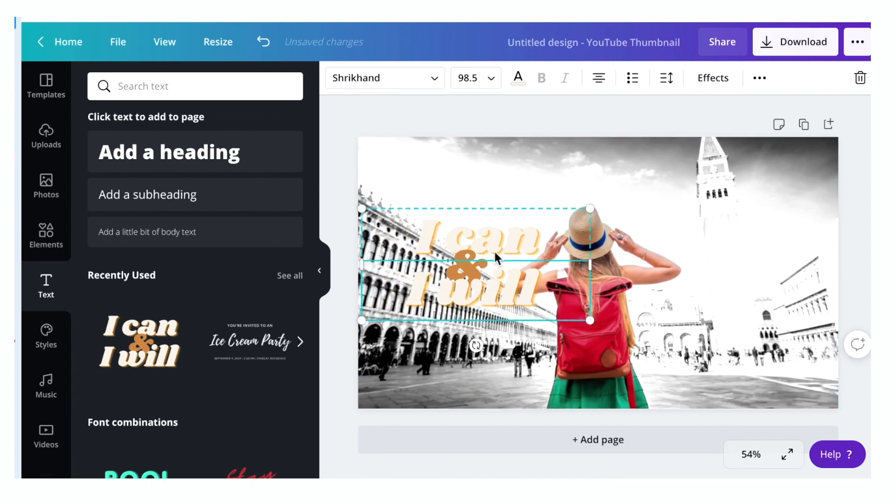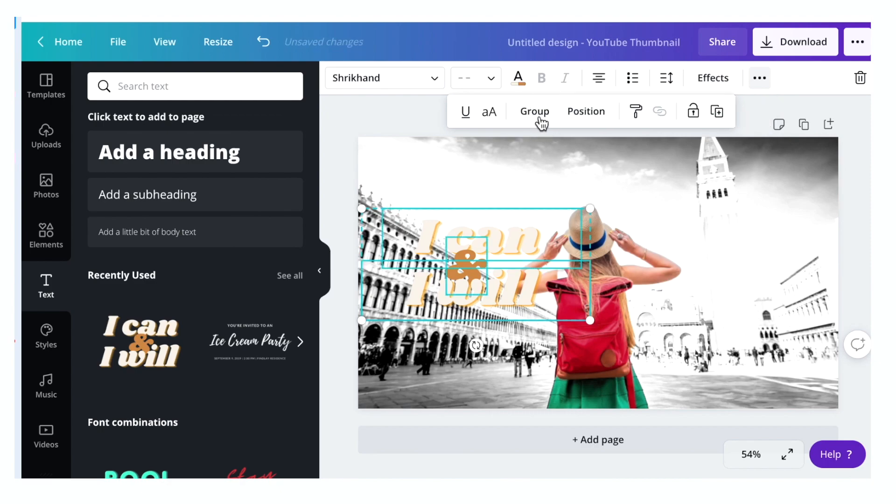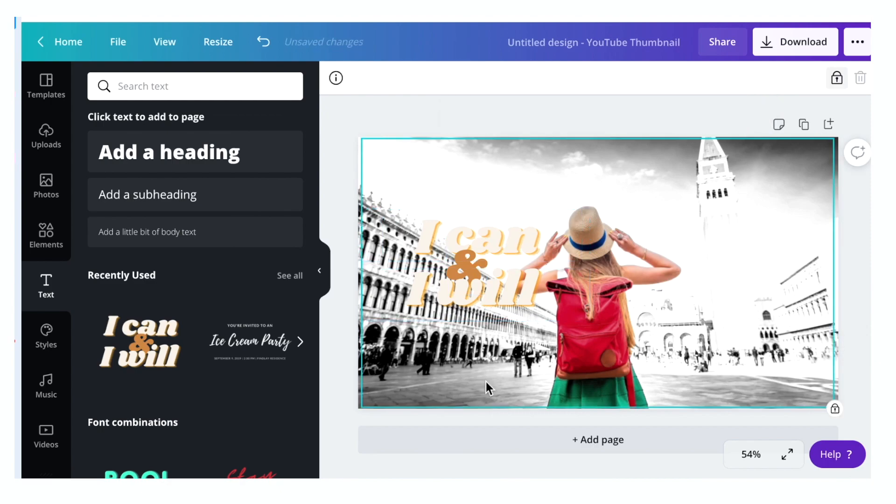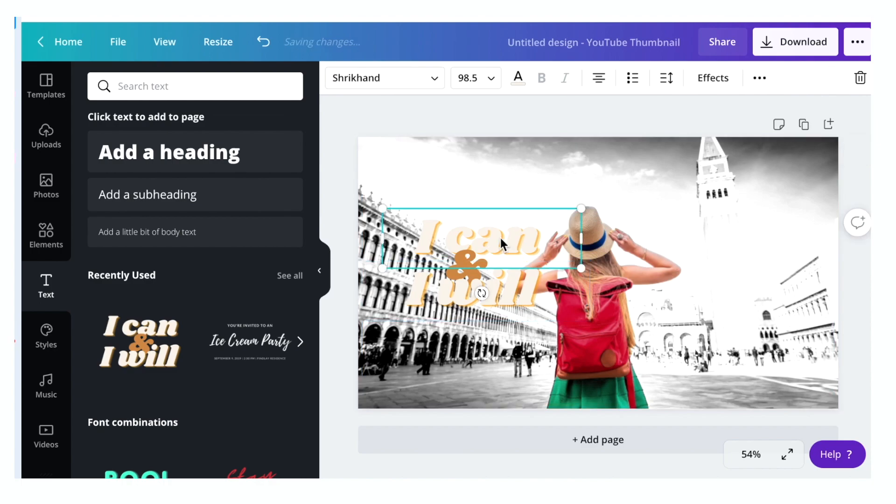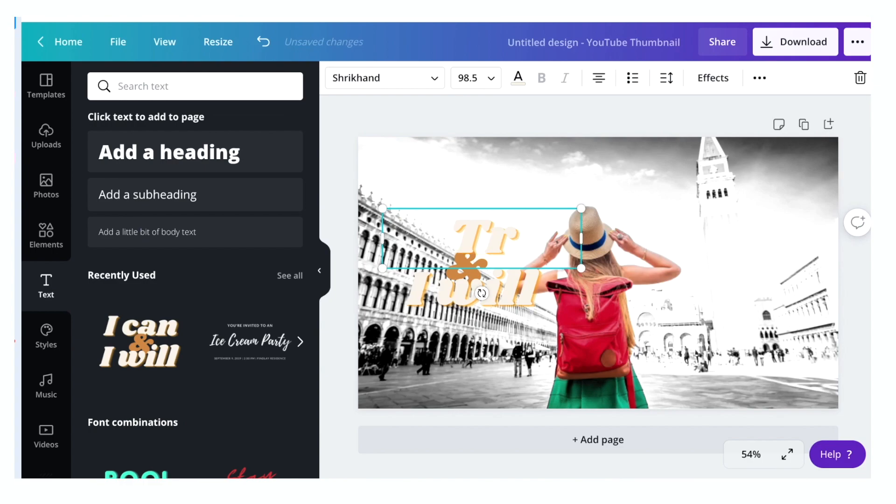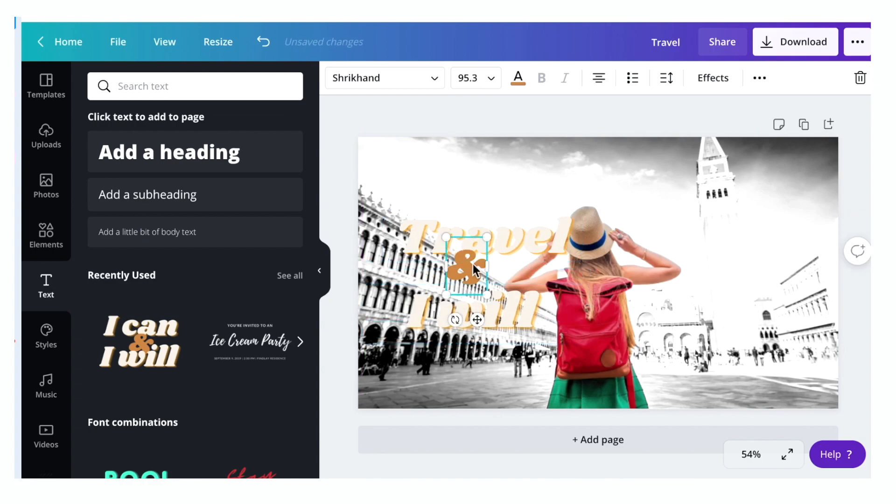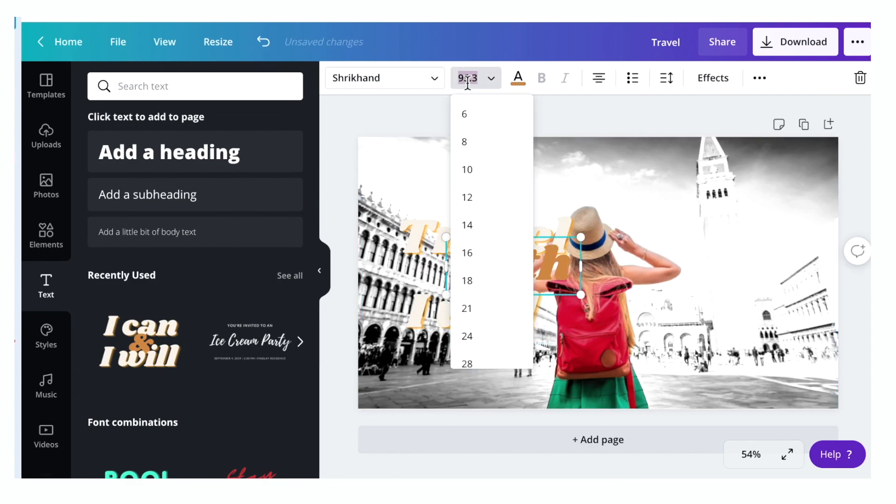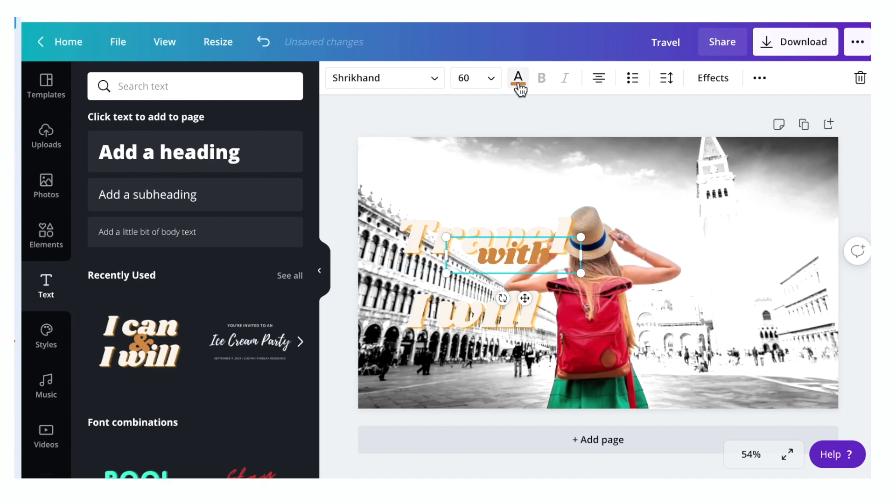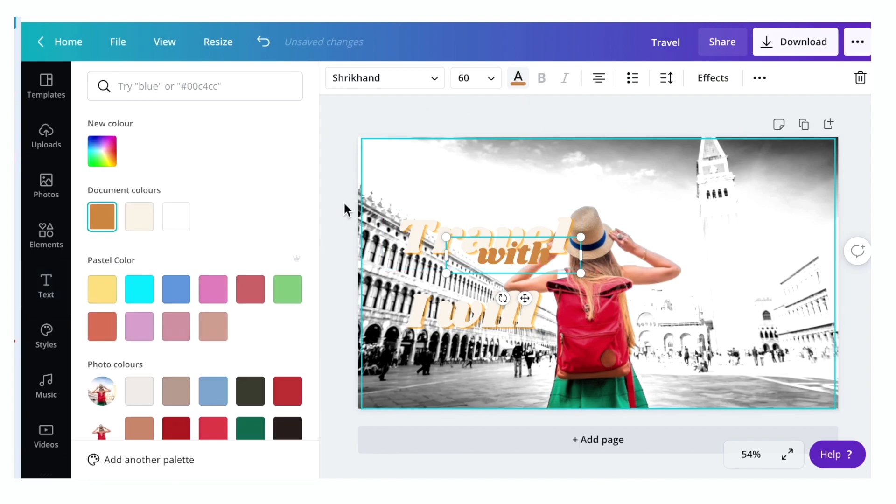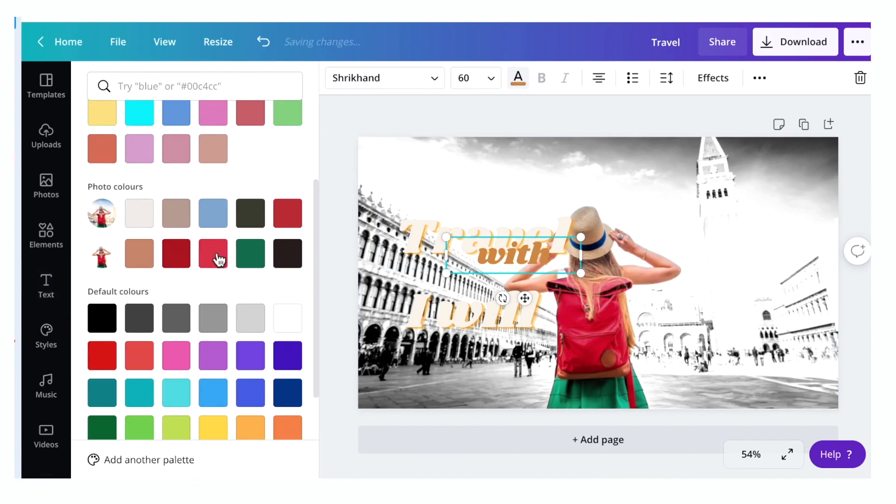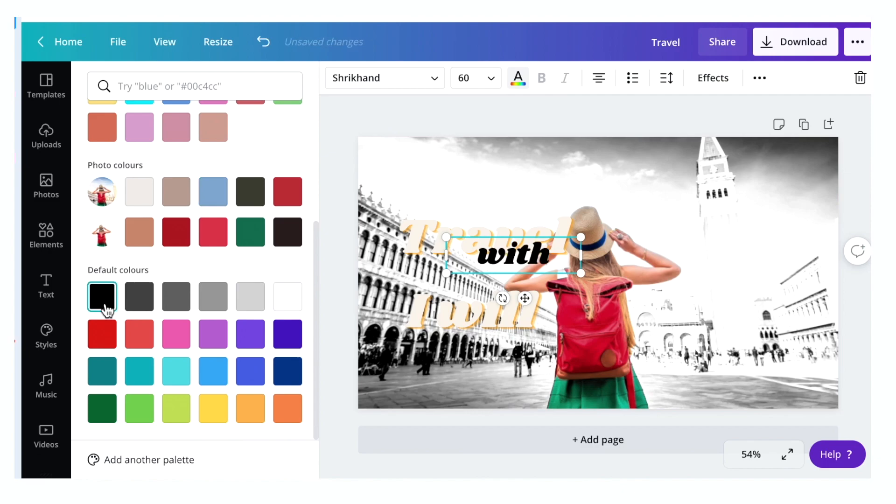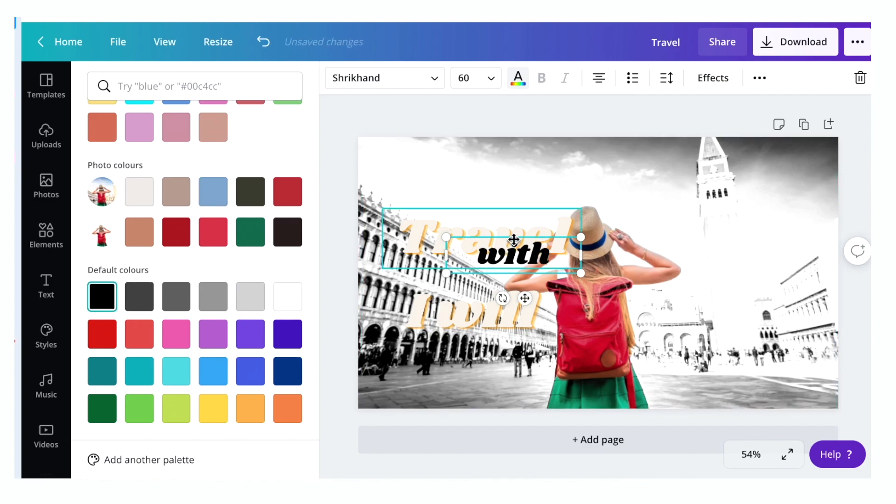I'm going to ungroup the text so that I can change the text individually. Let's say, let's change it to travel, travel because I love traveling, travel with. I'm going to change the size of the text and the colors as well. Let's change it to black and drag it in the middle.